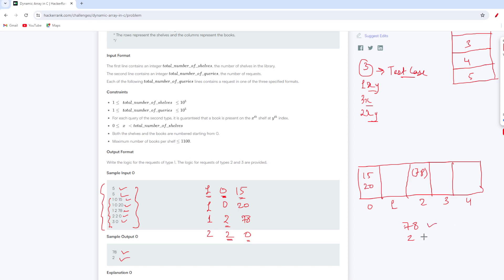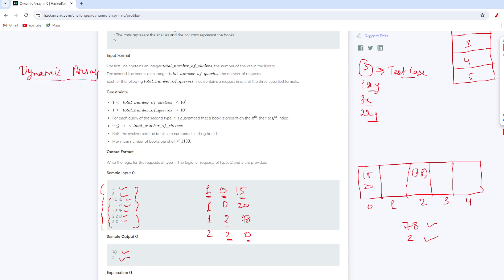I hope the problem statement is clear. Now, to solve this problem you need to understand what dynamic arrays are — this is the whole point of the question.